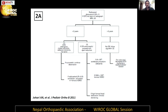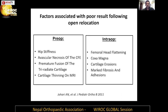An indication for open relocation is failure of closed relocation and the presence of significant subluxation or acetabular dysplasia. Factors associated with poor results following open relocation include preoperative hip stiffness, avascular necrosis, premature fusion of the triradiate cartilage, or thinning of cartilage on MRI, and intraoperatively: femoral head flattening, large head coxa magna, cartilage erosions, or marked fibrosis and adhesions. These are all factors associated with poor prognosis.